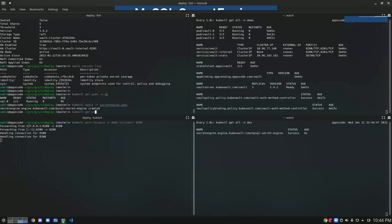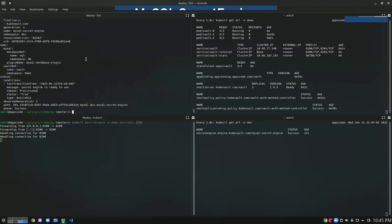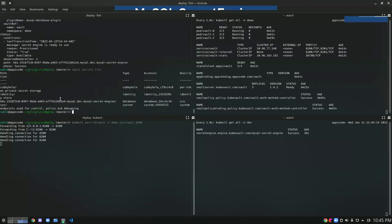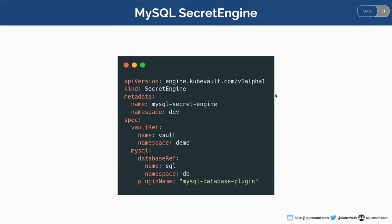If I check the secret engine, we can see the MySQL secret engine status is 'success' and we can also see the path here, which is auto-generated — it's not user-configurable, it will be automatically generated by default. Now if I check the Vault secret list, I should see it. Yes, the database-type secret engine is successfully enabled. Now we have the secret engine — we can do a lot with it.